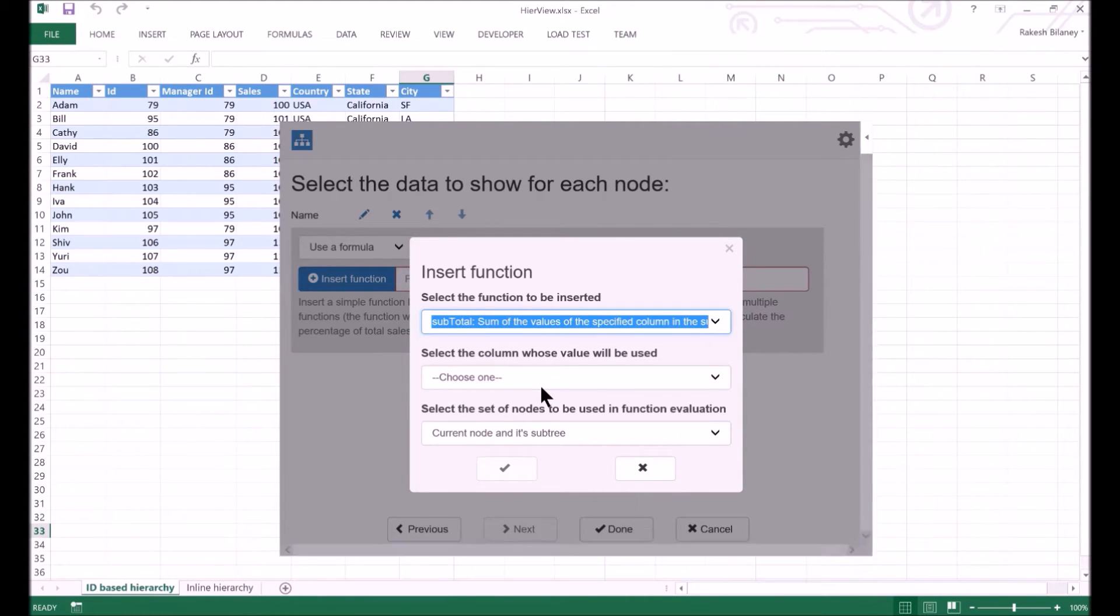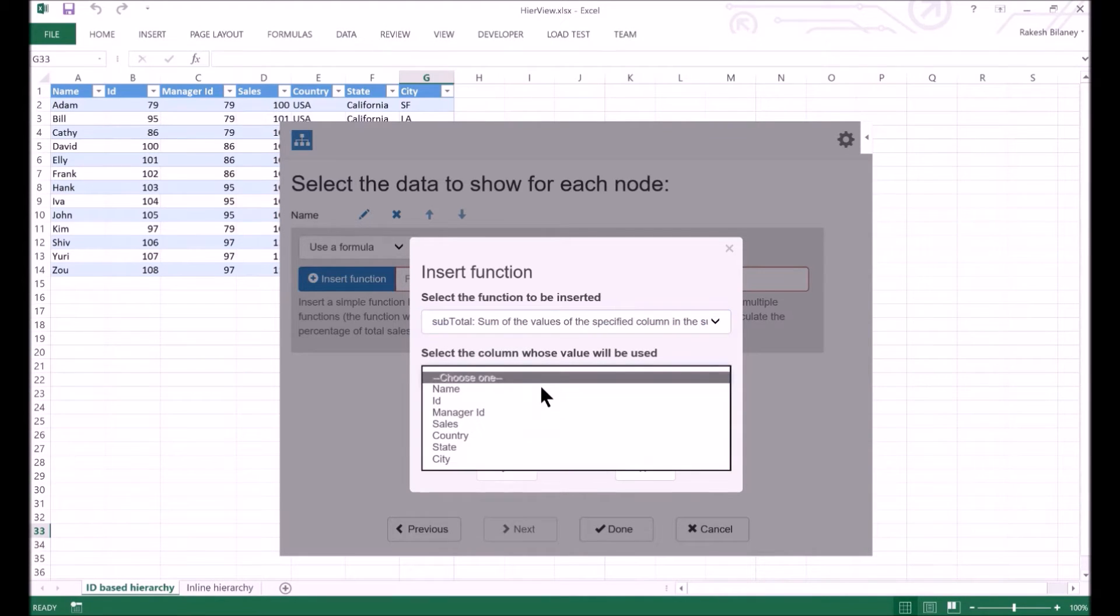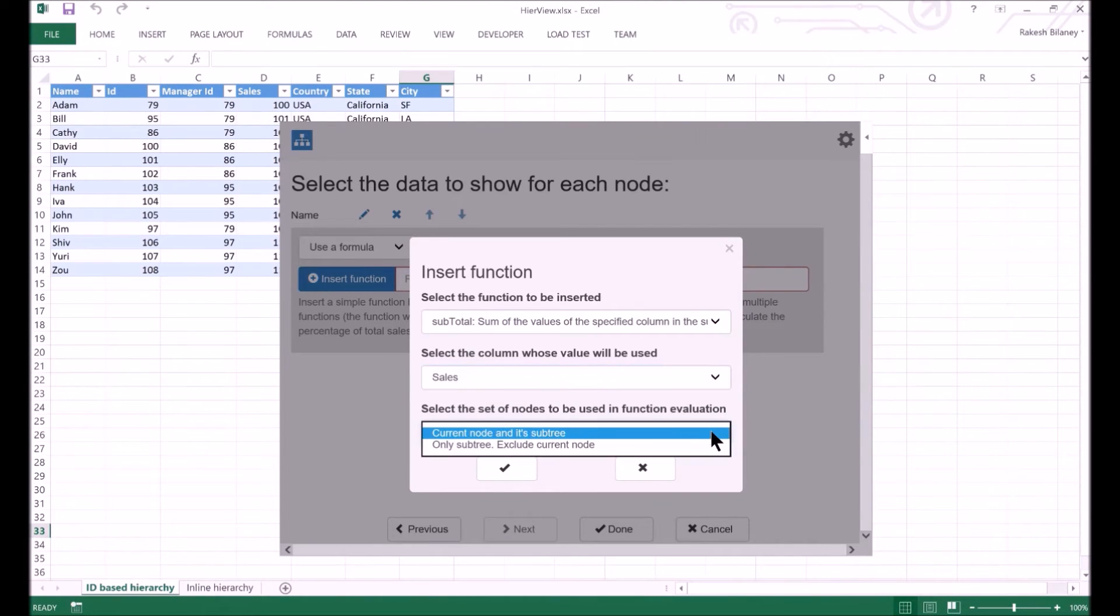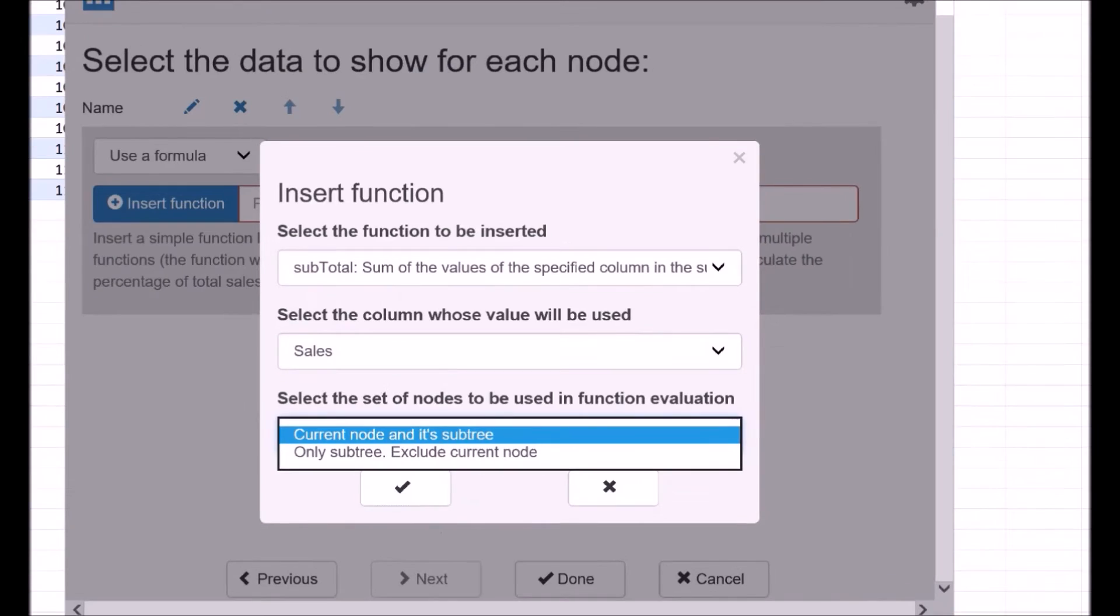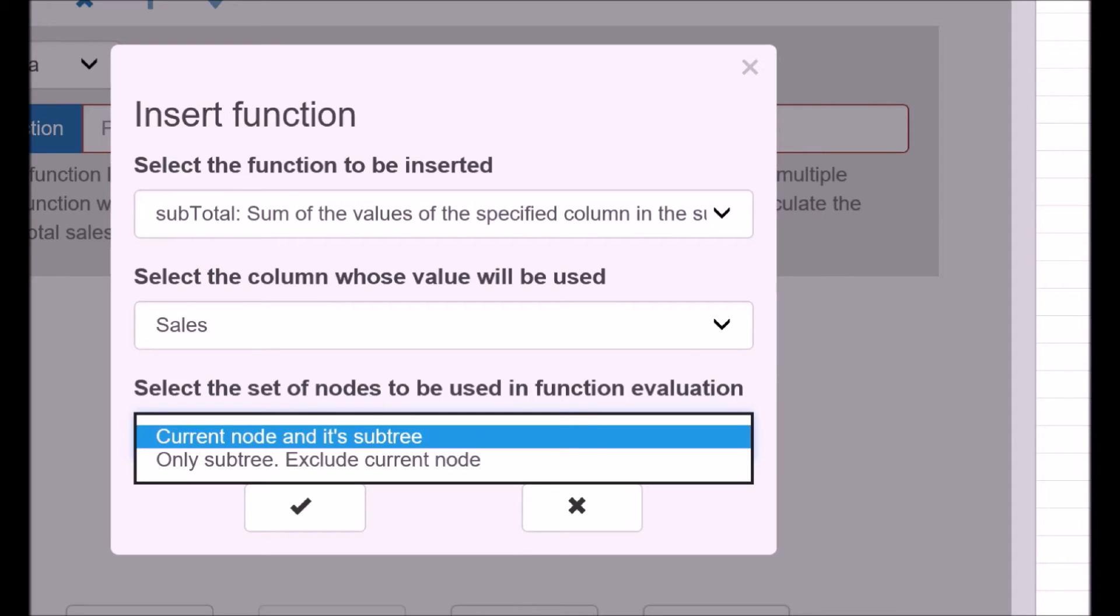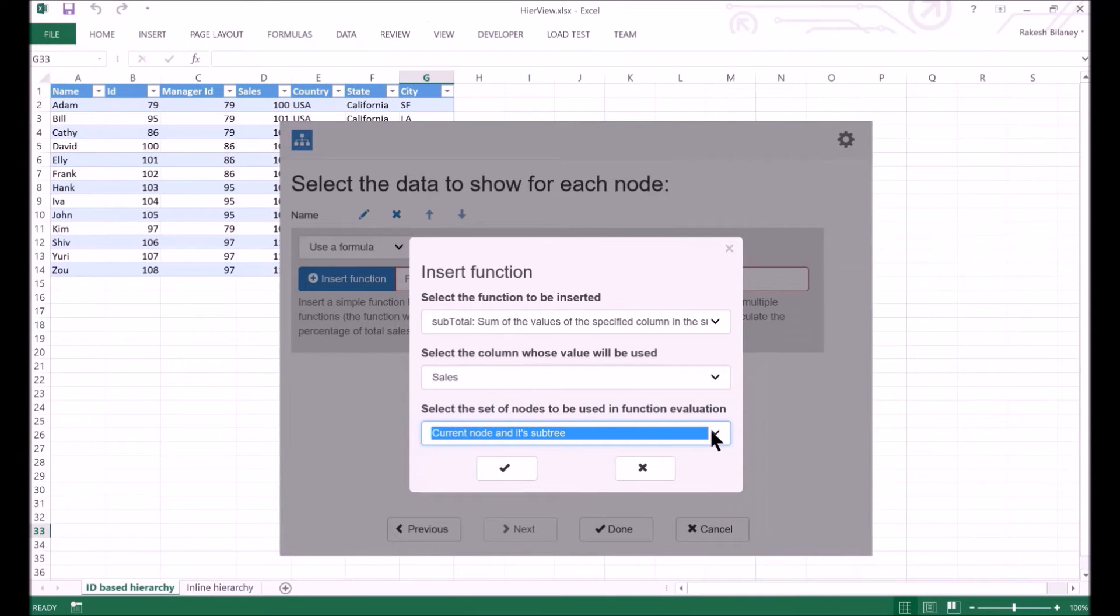We need to specify the column whose value will be used for calculating the subtotal. Here, we select the Sales column. The final regular selection is regarding whether we want to include the node's value in the computation or not. If we want the computation to happen only for the nodes below it, and exclude the node for which the value is to be shown, then we can choose the second option. But for our case, we want the first option. Click on OK, and then on Save.